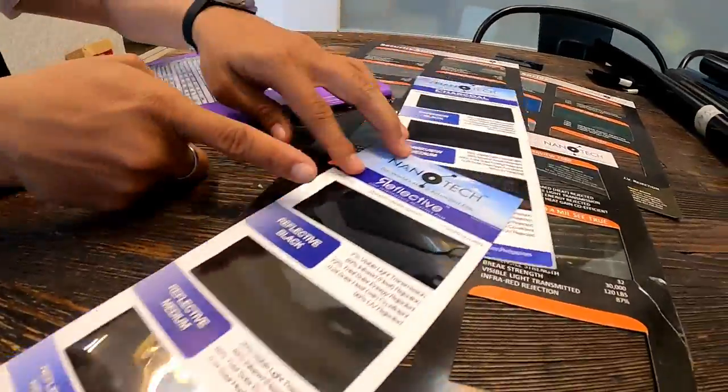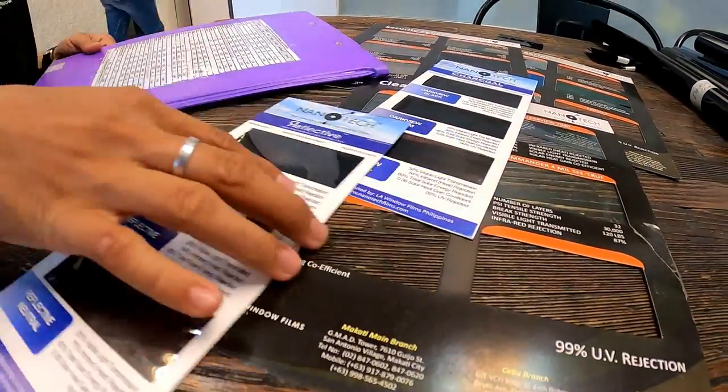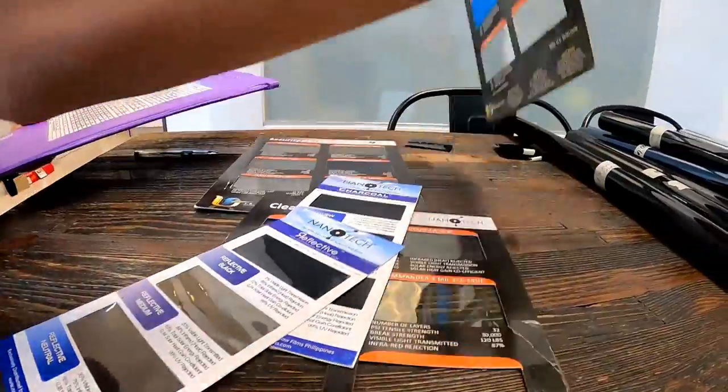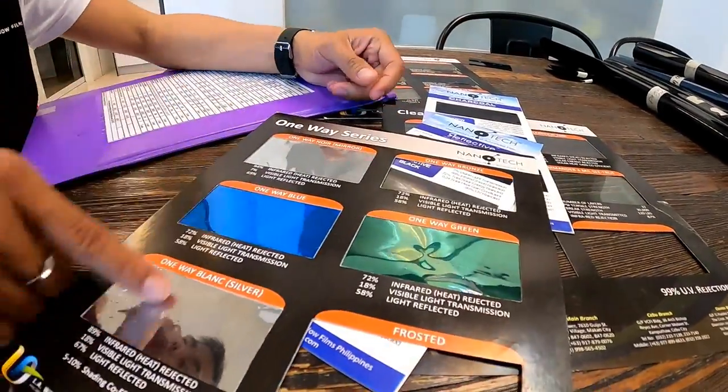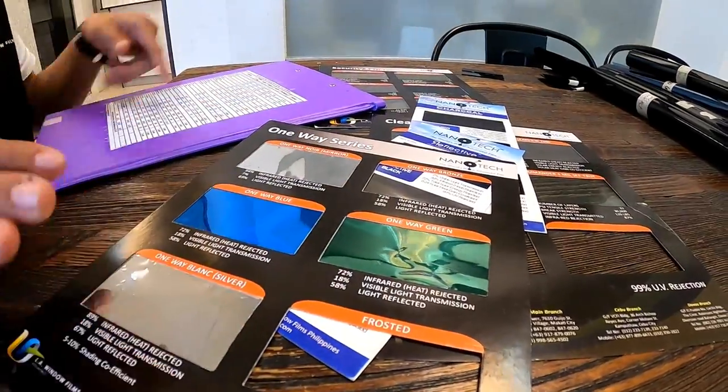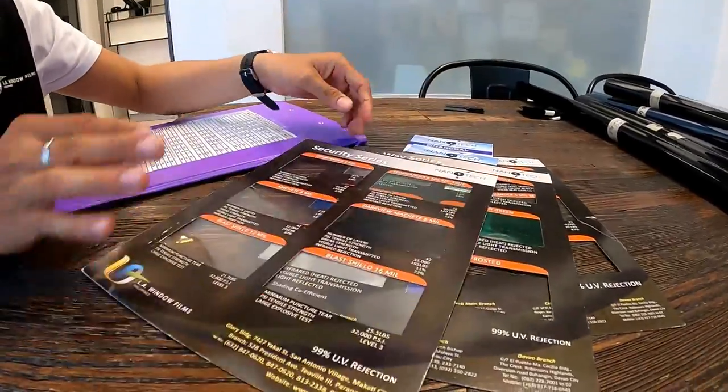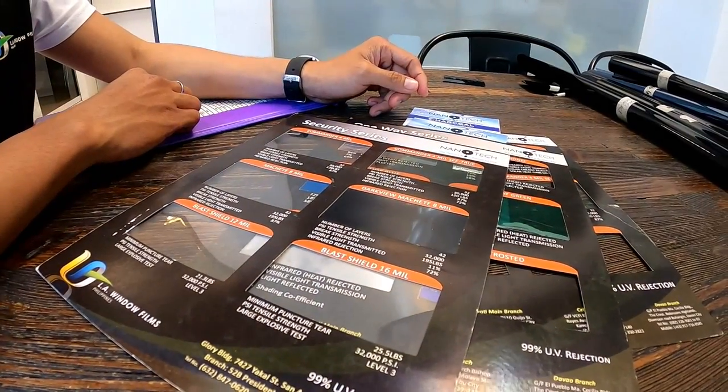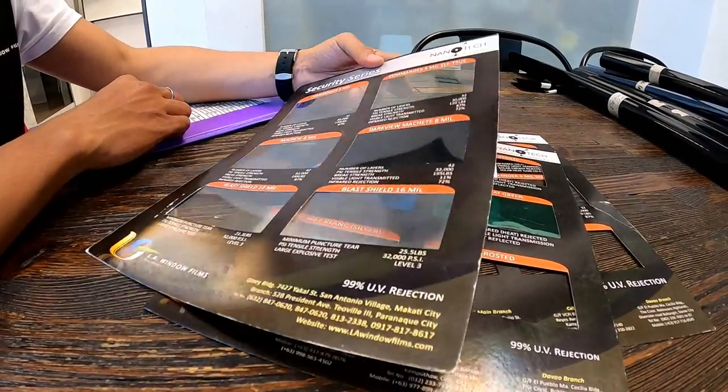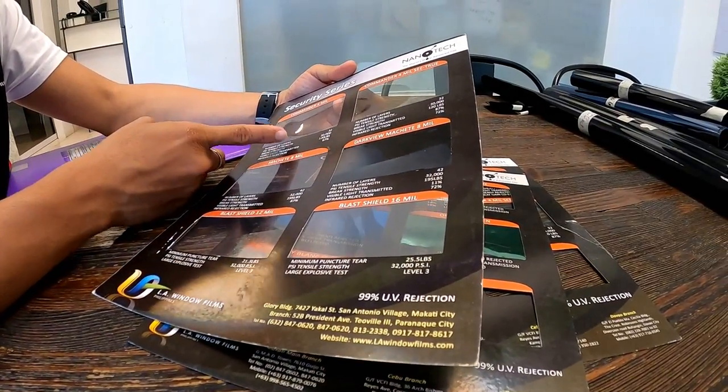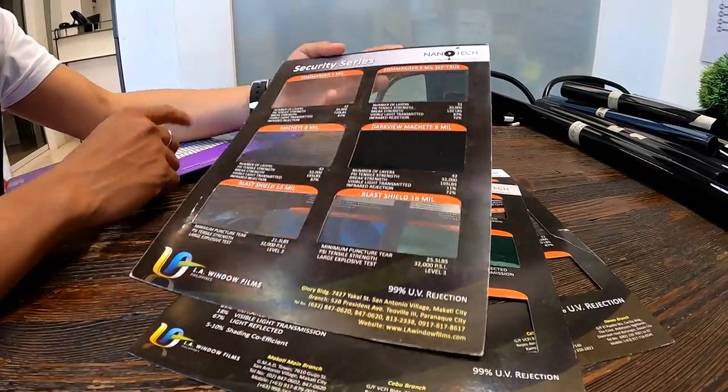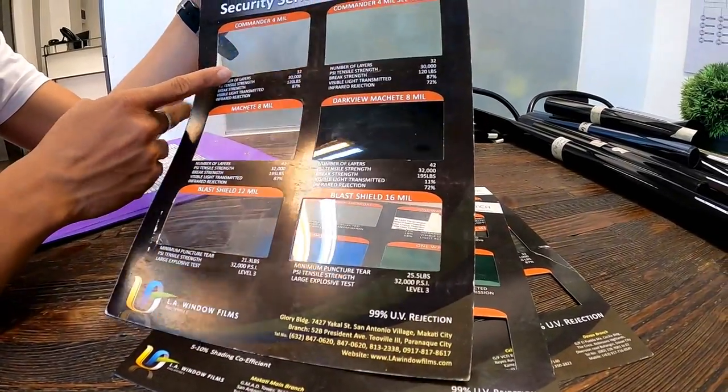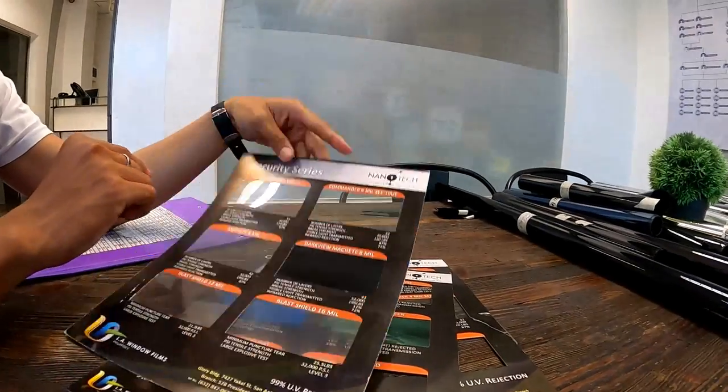This dark one is 236 per square foot. This one is 173 per square foot. The colored one is 125 per square foot. The security depends on the type of glass. We sell this per linear inch. This one is 60 pesos per linear inch.